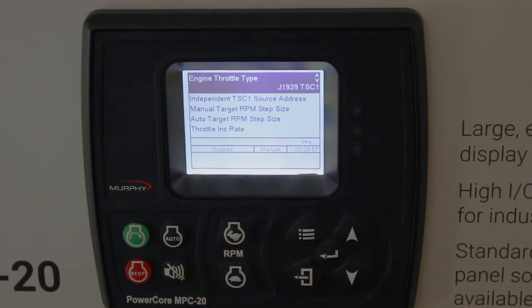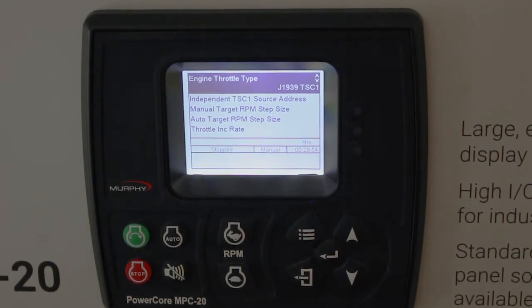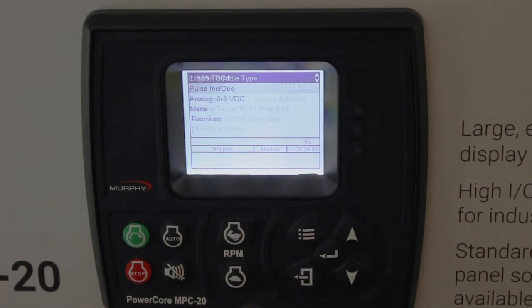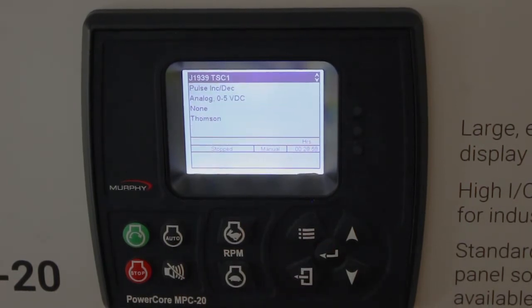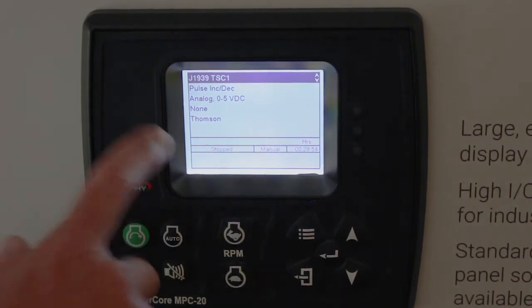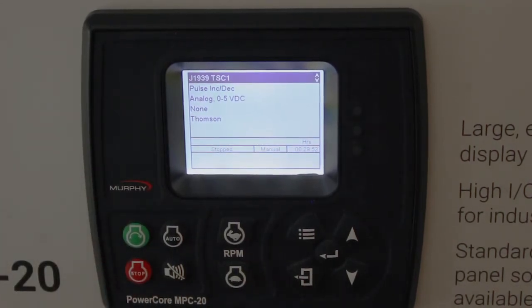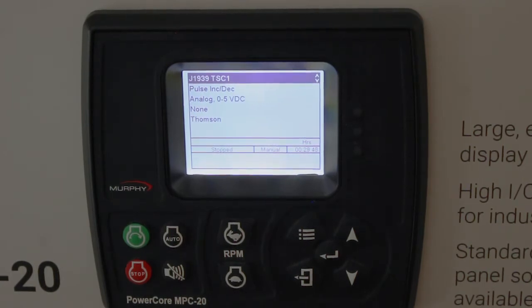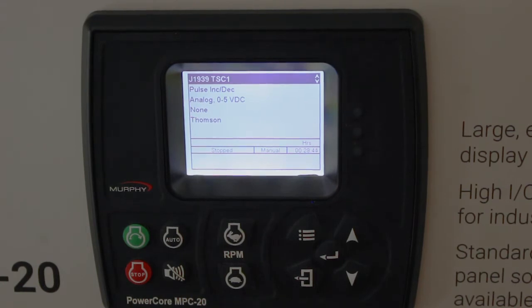Engine throttle type is the first item. It defaults to J1939, which is TSC1 throttling. If you hit enter, you have all kinds of choices for mechanical engines and even a Thompson actuator that operates on proprietary CAN messaging. So you can have pulsing deck for our throttle actuator, analog output, or no throttling.